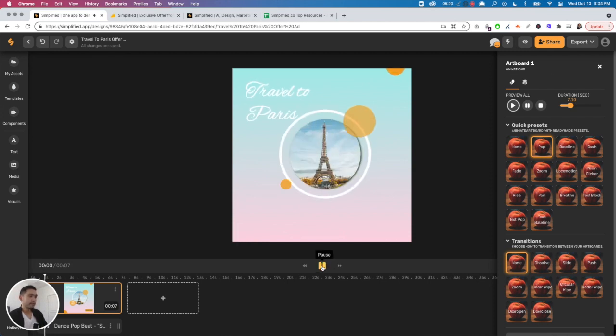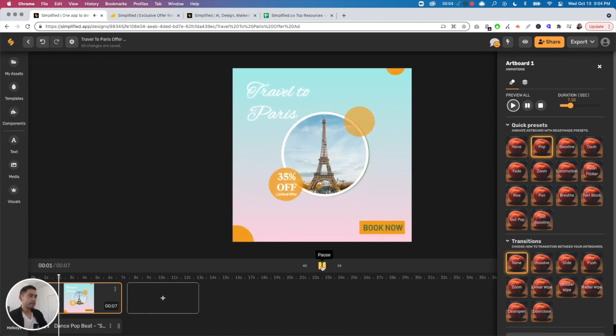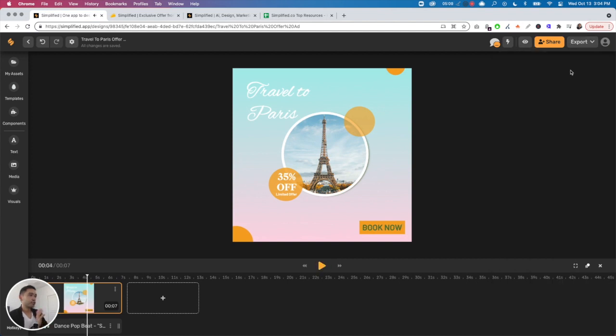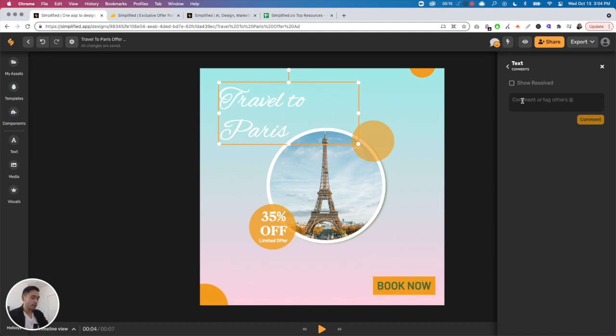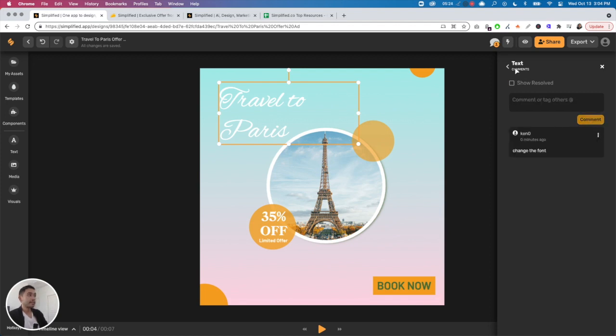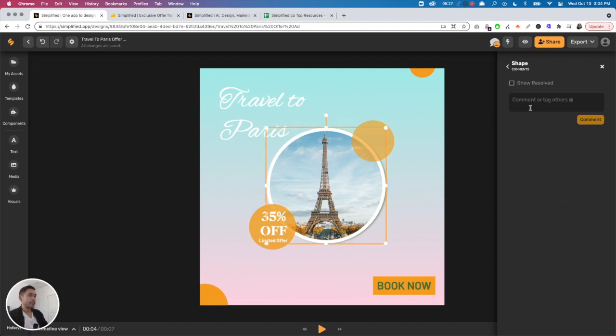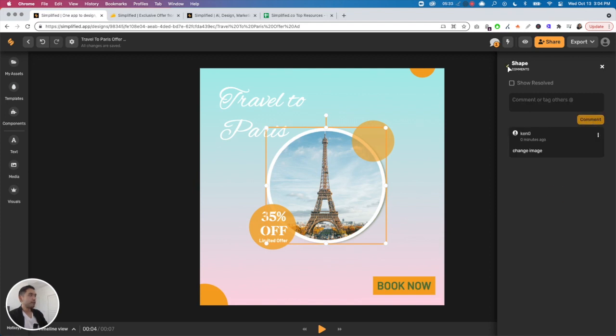Once you're good, you can add comments too. You can click on anything and then add a comment. Say for example I want my team to change the font, you just select the text and add a comment saying 'change the font.' If I want to change the image, click on the image and comment saying 'change image.' All of your comments will be listed here.